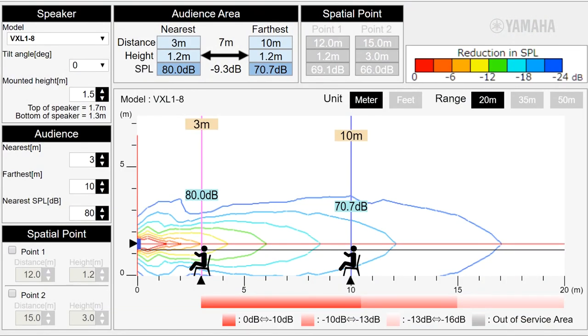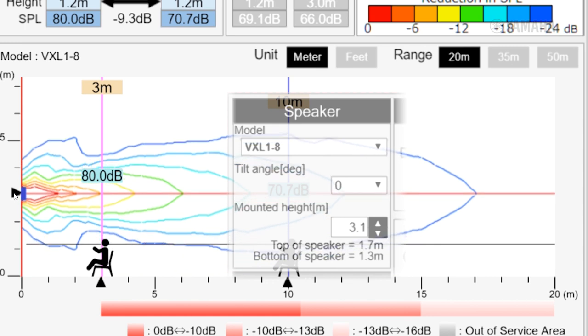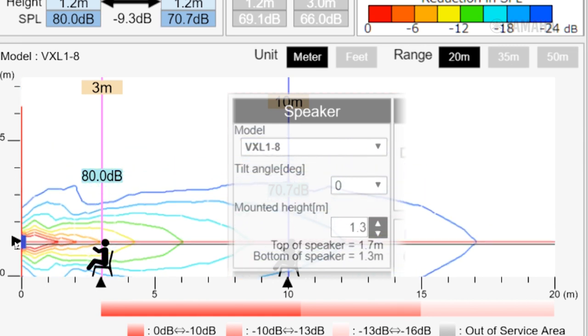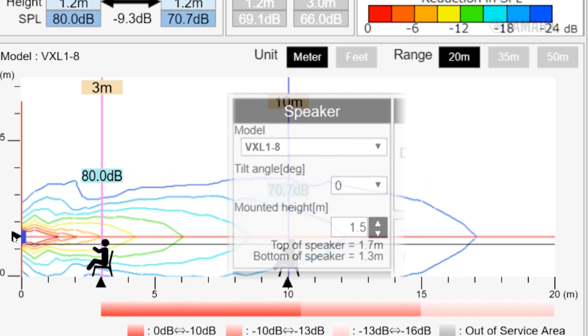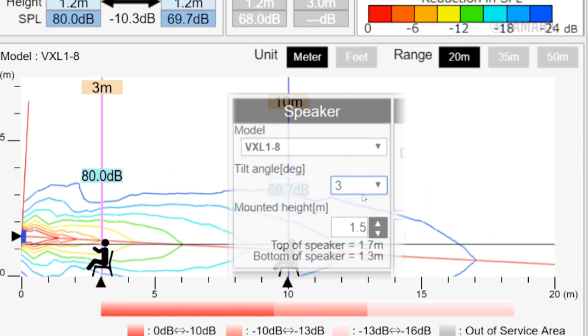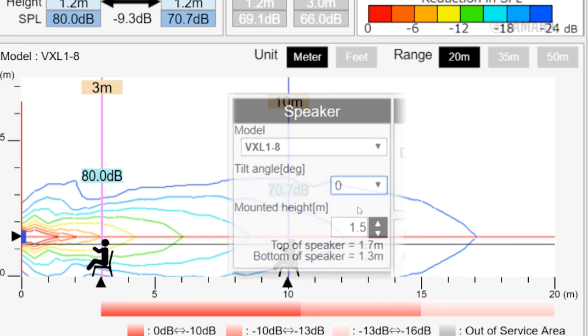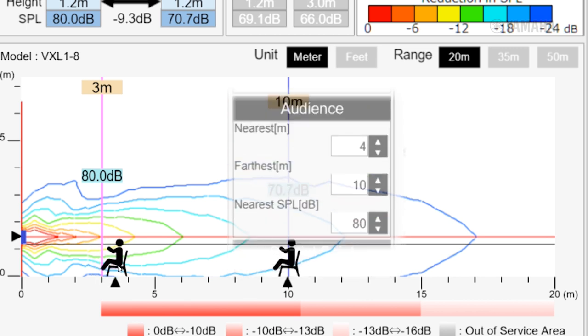To obtain the best result, use the VXL Selection Assistant to check the SPL that the audience will experience based on their position. Simply adjust the height and angle of the speaker and drag the seats in the first and last rows to match the venue's seating.